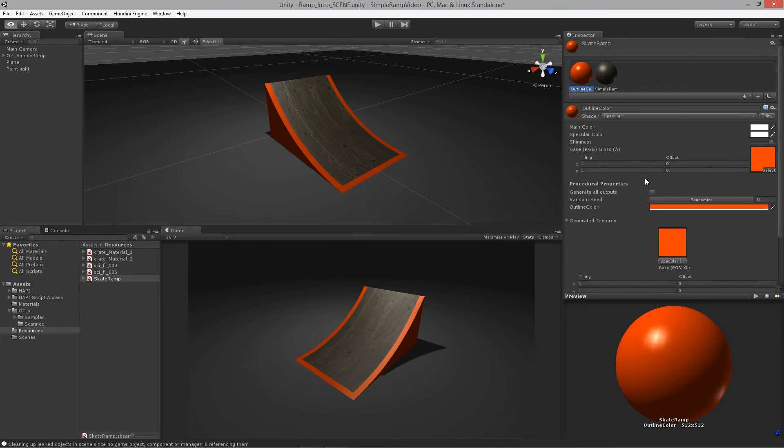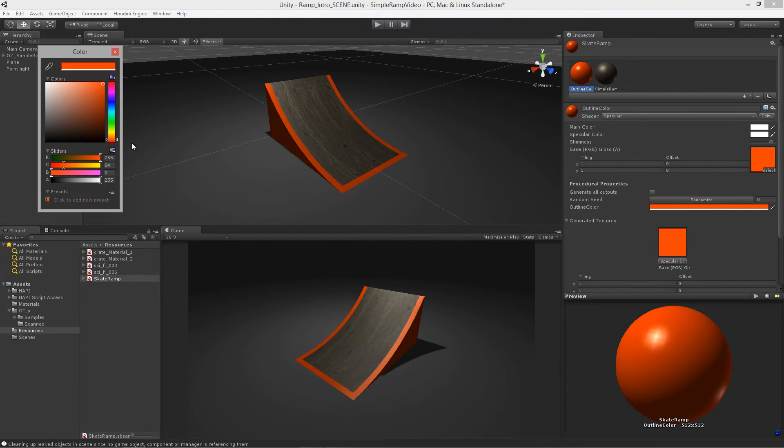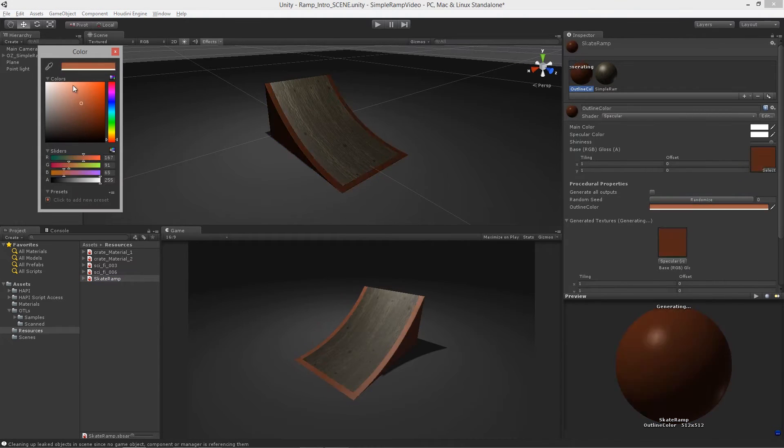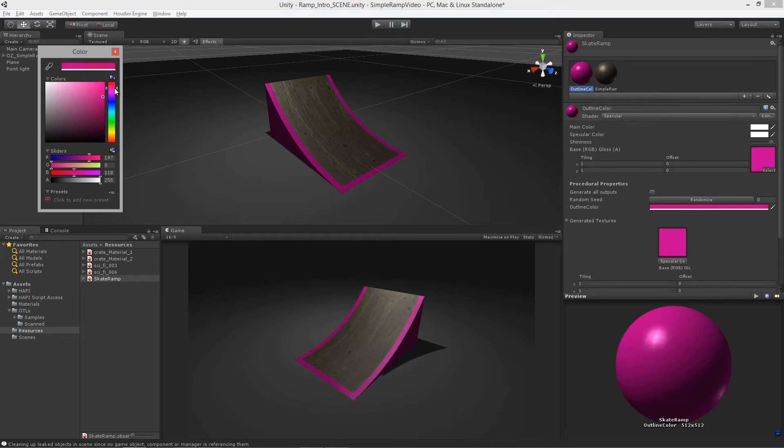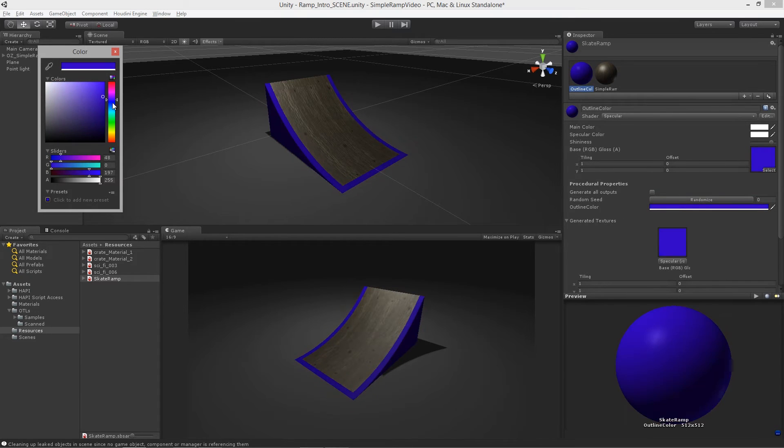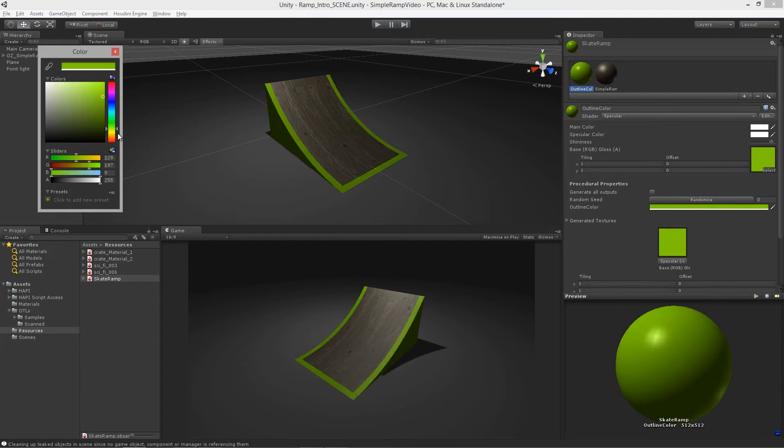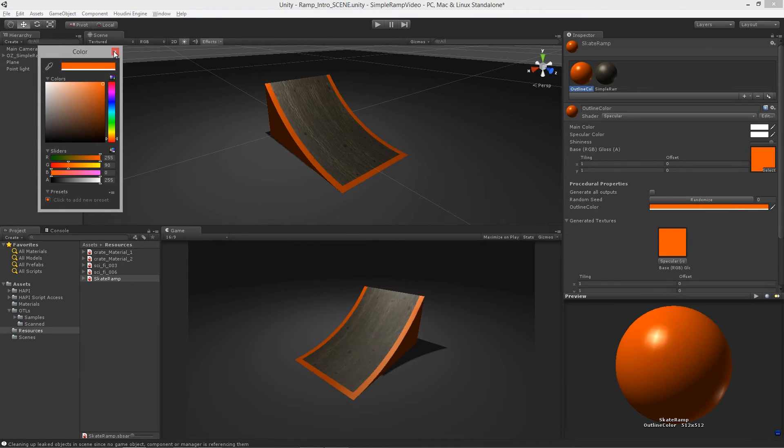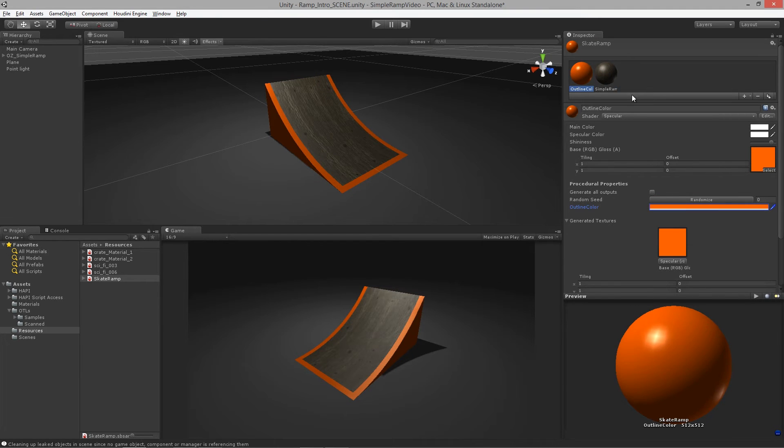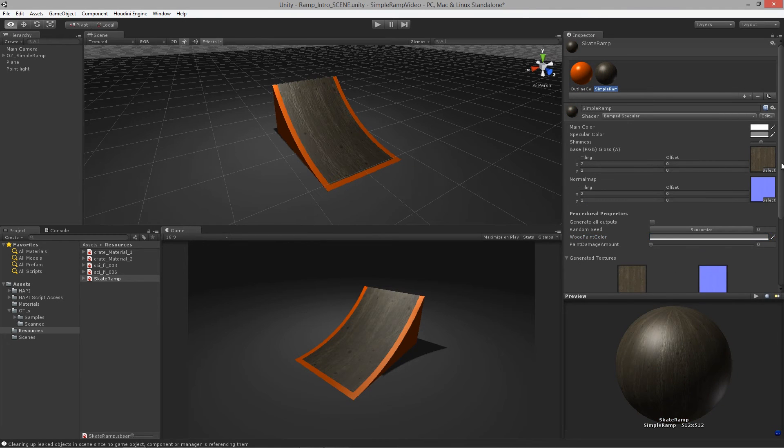If I select my Substance here, I can change the color of the outline to whatever I need as a designer, and I can also change the paint or the wood texture up here. I can pull away some of that paint or add it back on.